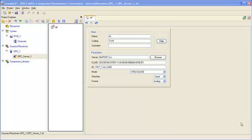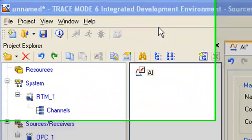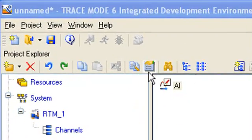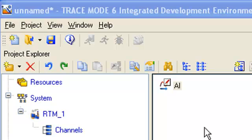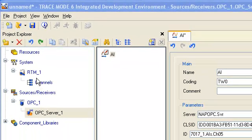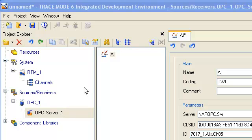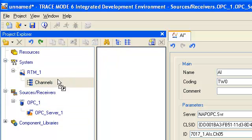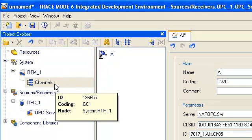After that we drag and drop this component to the group channels of RTM1 node in our project tree. Connection with OPC server is established.